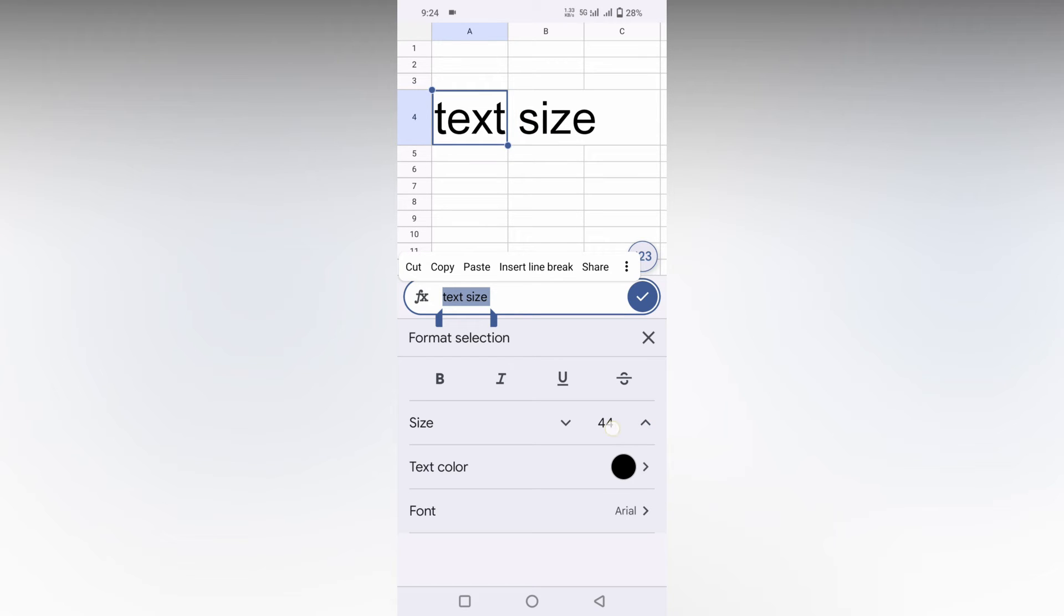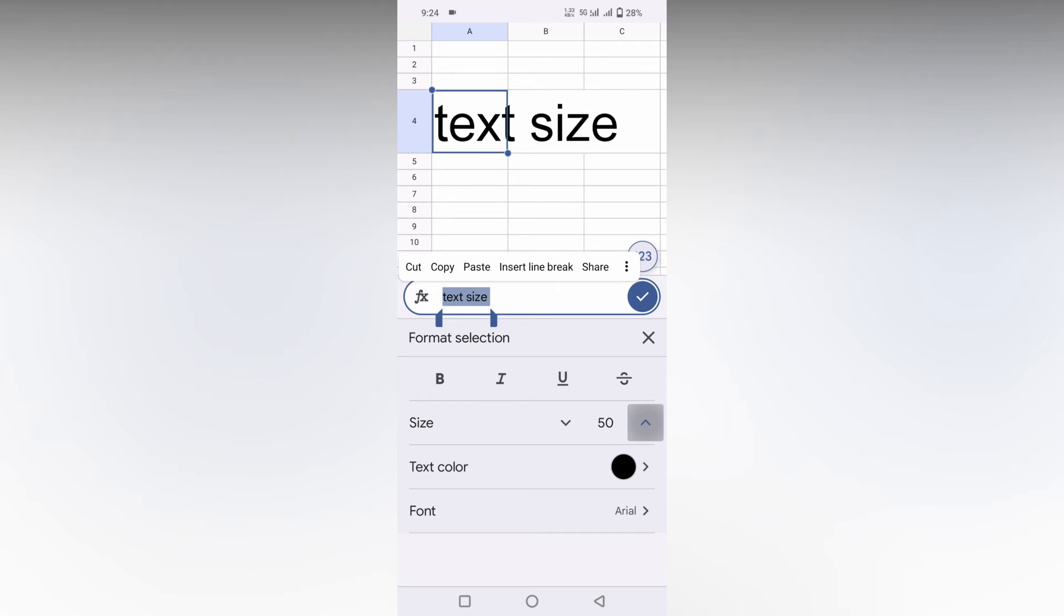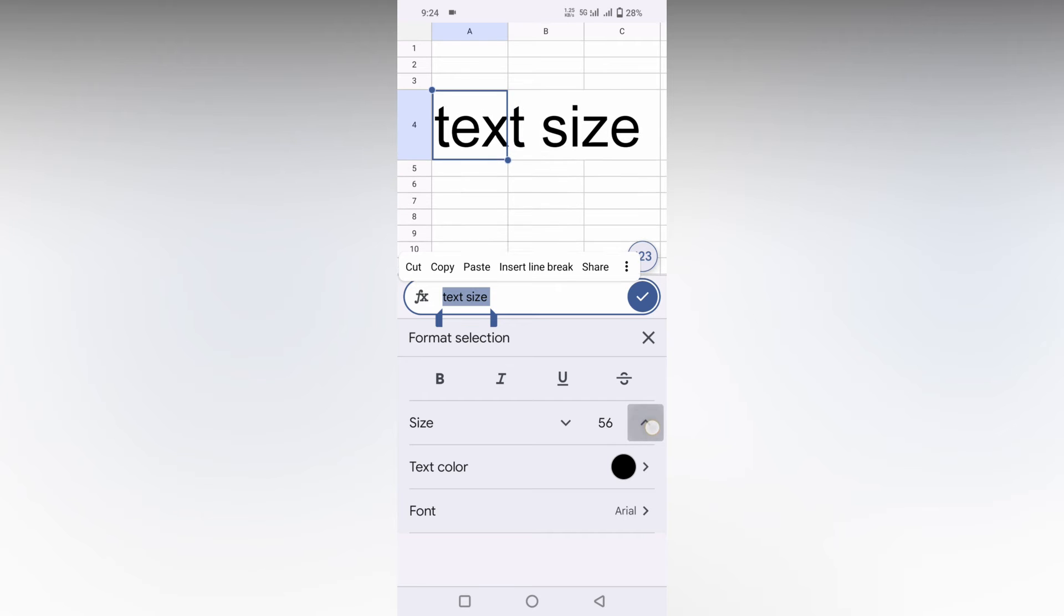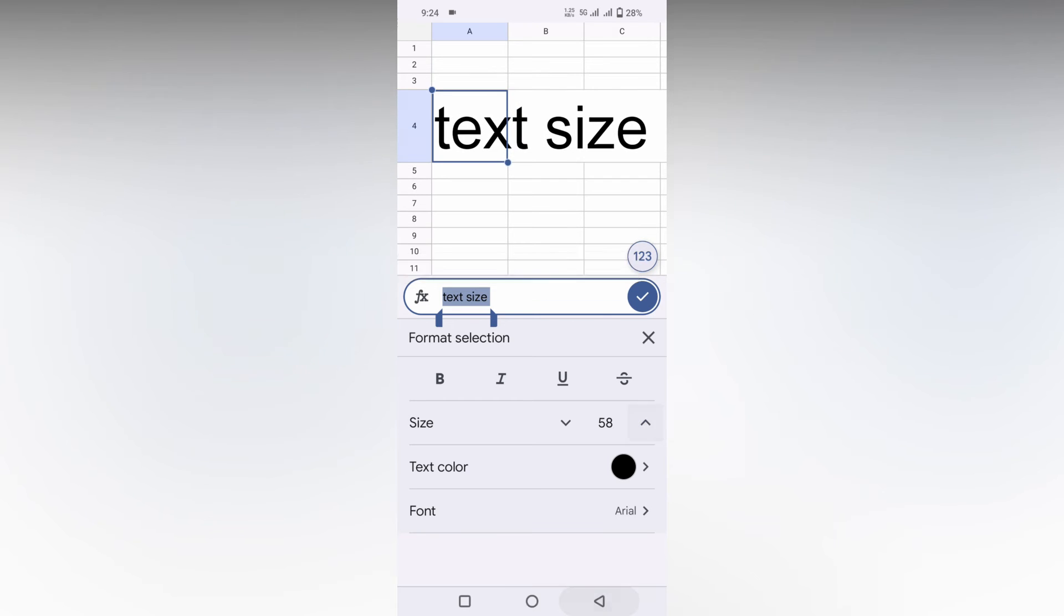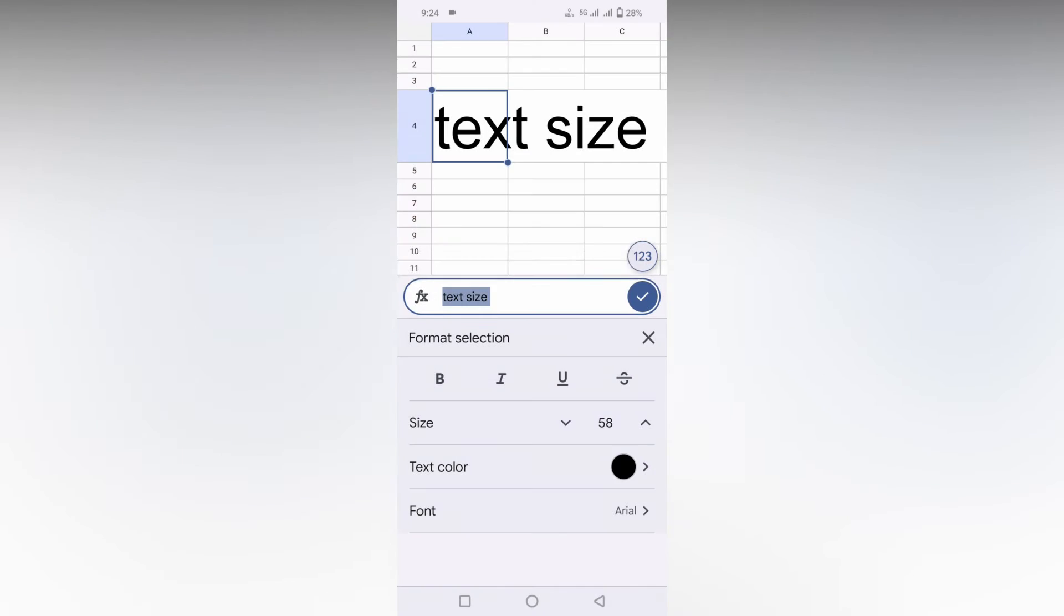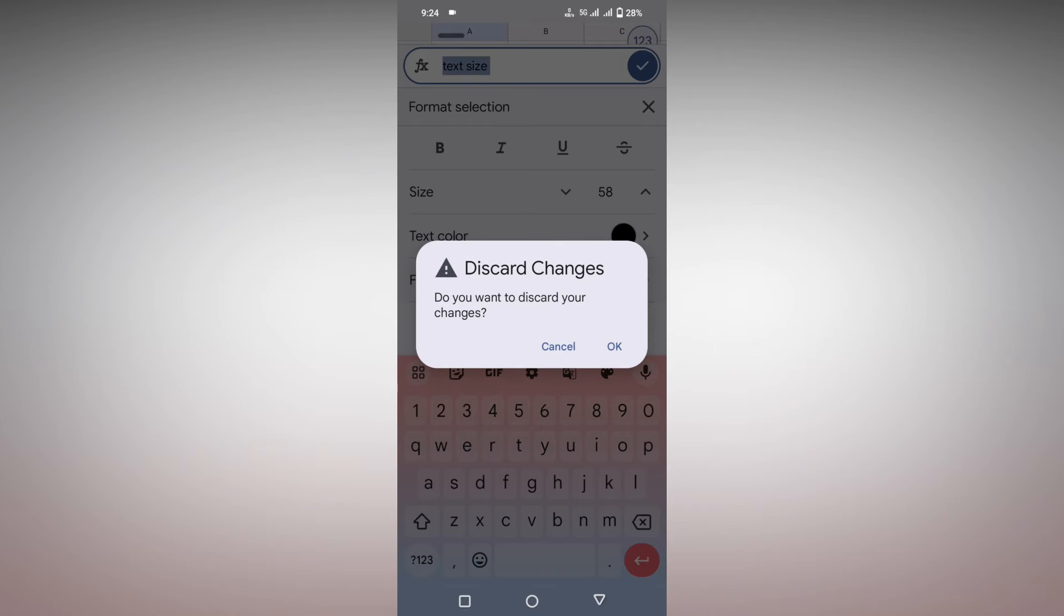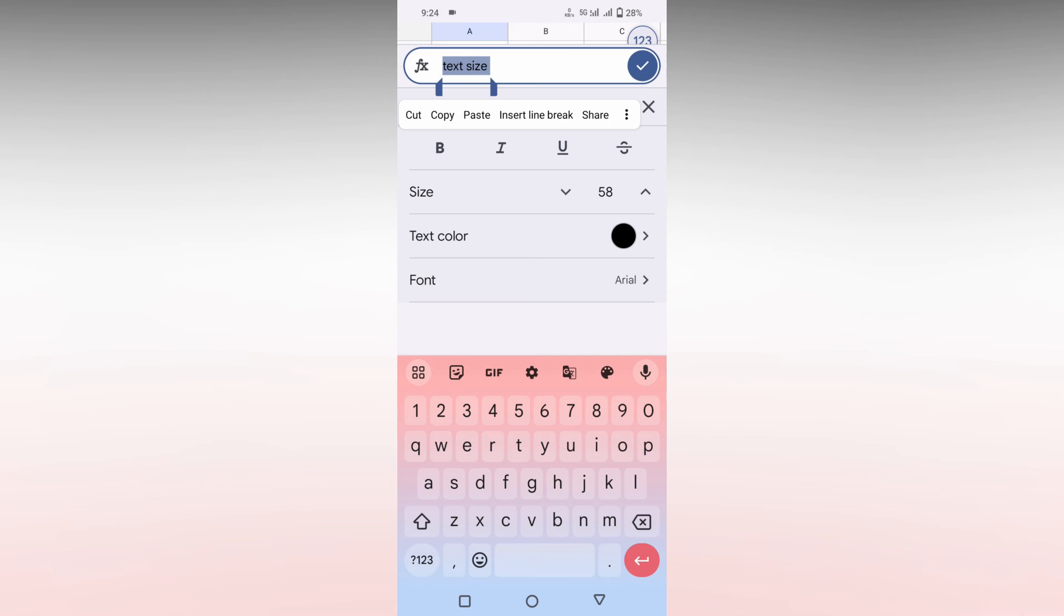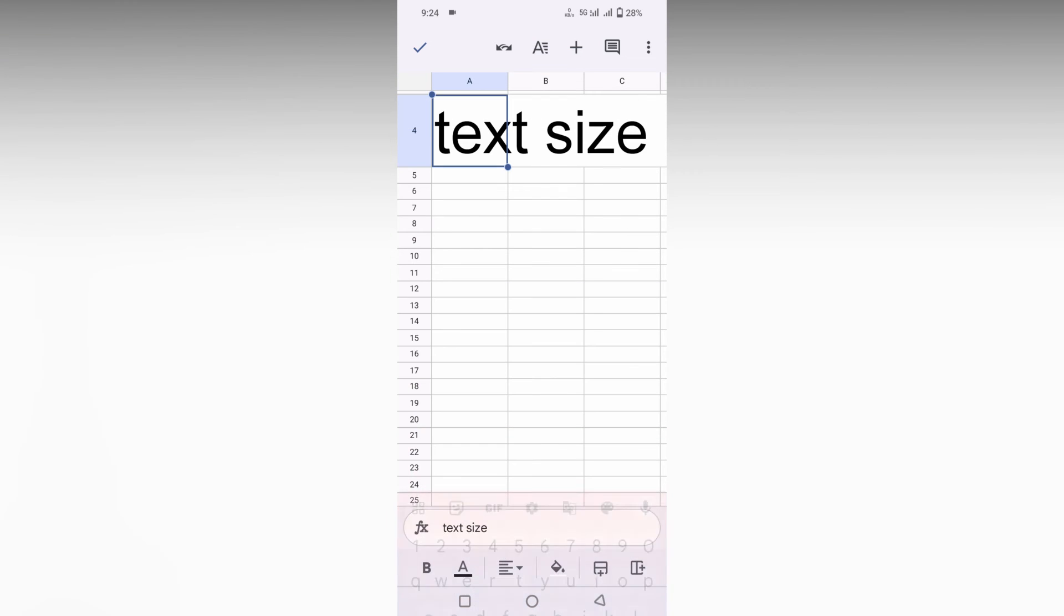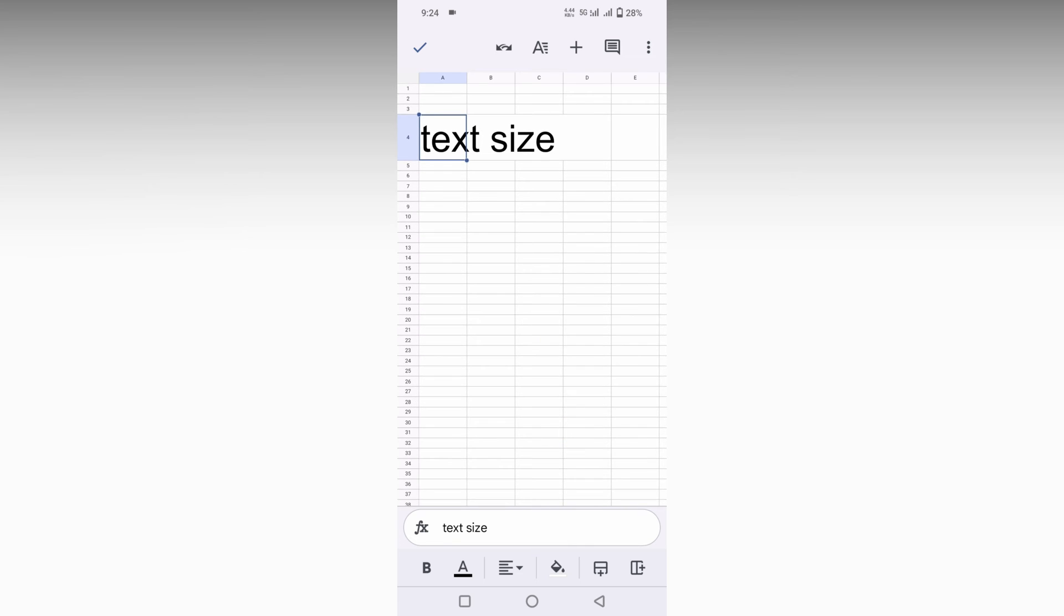You just click this and increase the size up to what you want. This is how you increase the size of the text. Click on the plus okay symbol and now you can see the text size has been increased. This is how you increase the text size on your Google Sheets mobile.